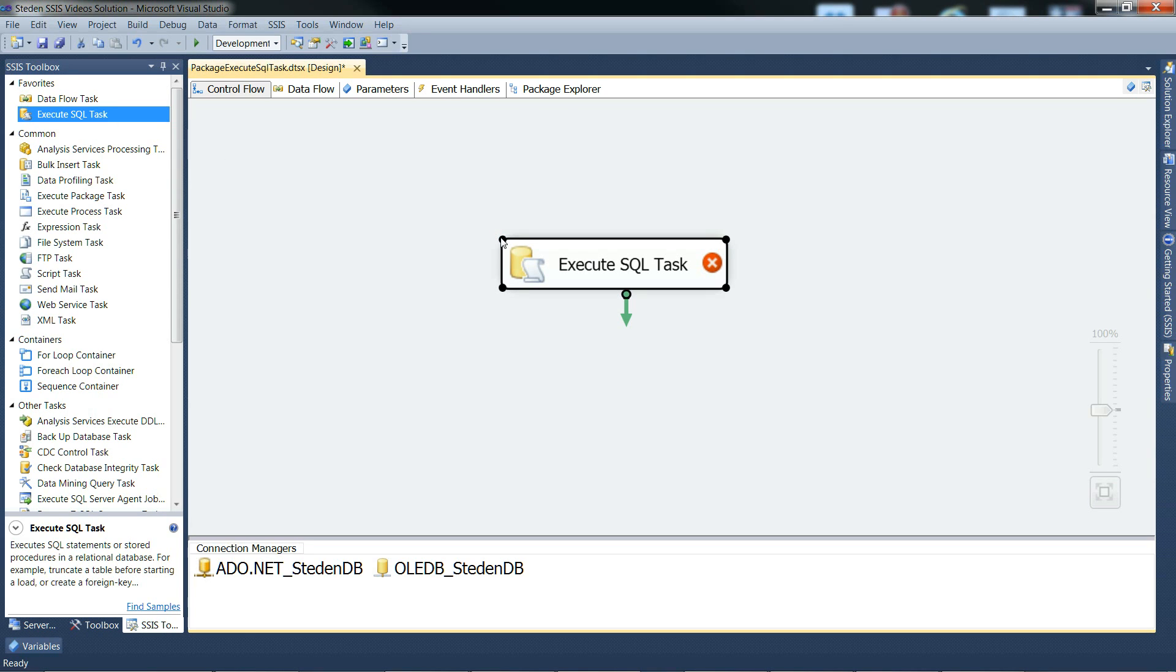First, maybe we should say it's not usually a great idea to use execute SQL task to read large result sets for processes within SSIS. To deal with large result sets, you would typically use a data flow task containing a bunch of transforms. But execute SQL task can be a good way of dealing with relatively small result sets.